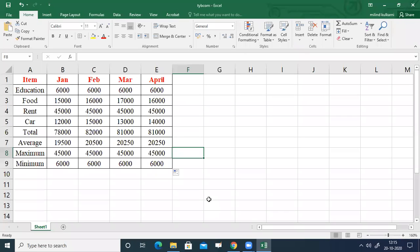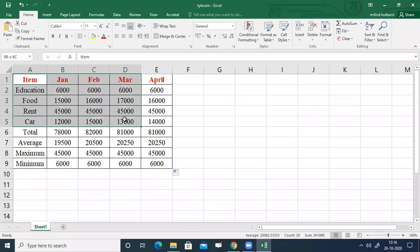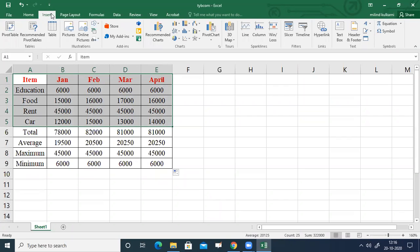Now I will show how to create a three-dimensional column chart for expenses of January, February, March, and April. For that, we will select the data range from A1 to E5. First, select that data.